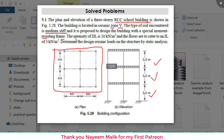The response reduction factor for a special moment resisting frame is 5. The dead load and live load intensities are as given in the problem. We need to determine the design seismic load of the structure by static analysis.